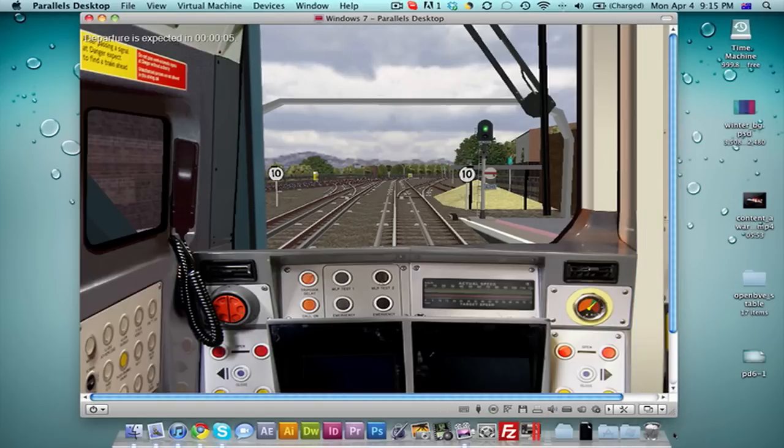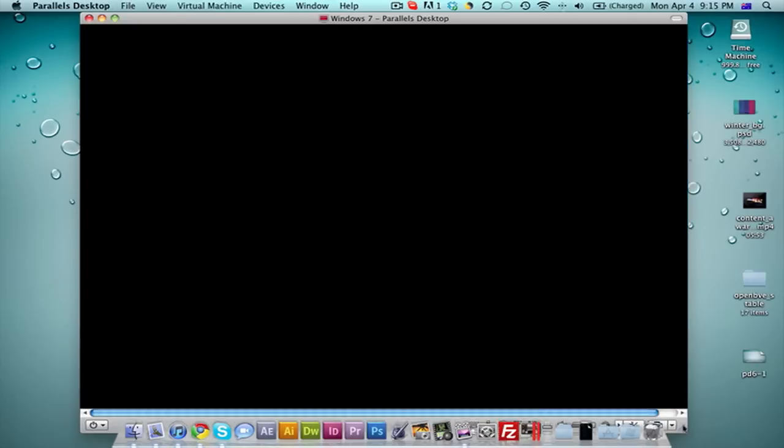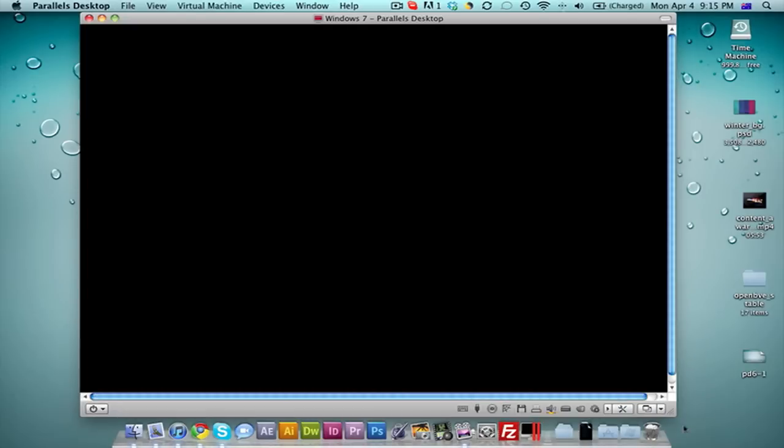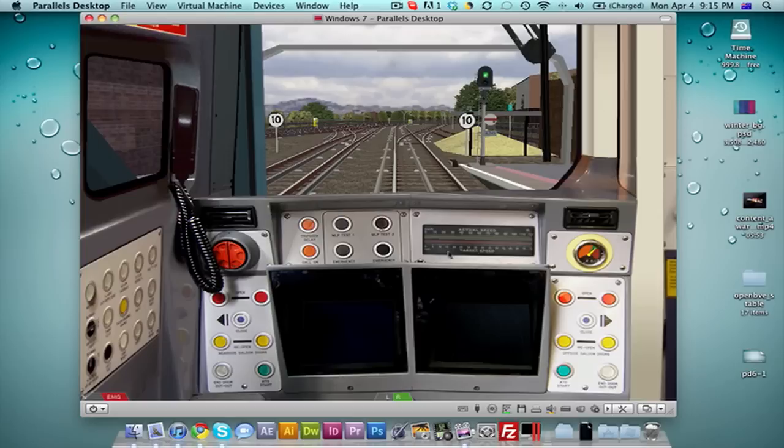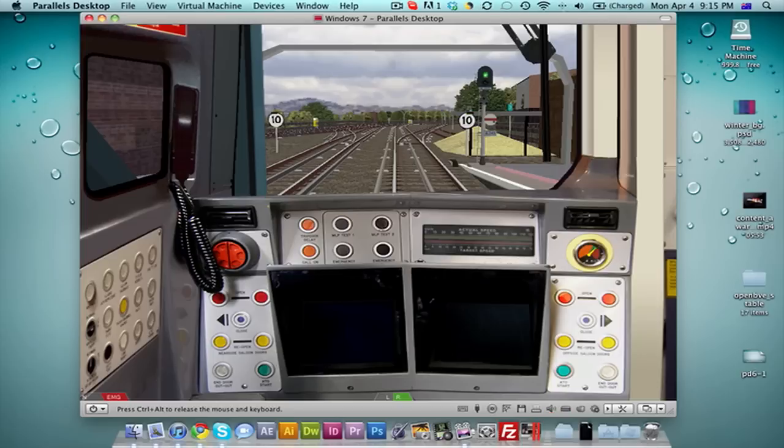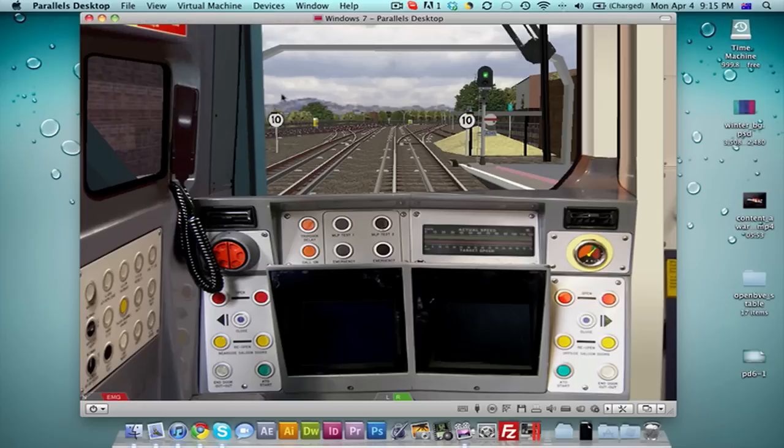I can make it much bigger if I'd like to. Actually, what might be better is if I run this in full screen mode. I'm going to release the mouse again, Ctrl and Alt. Then, just hit View and Full Screen. I'm going to run this in full screen mode.